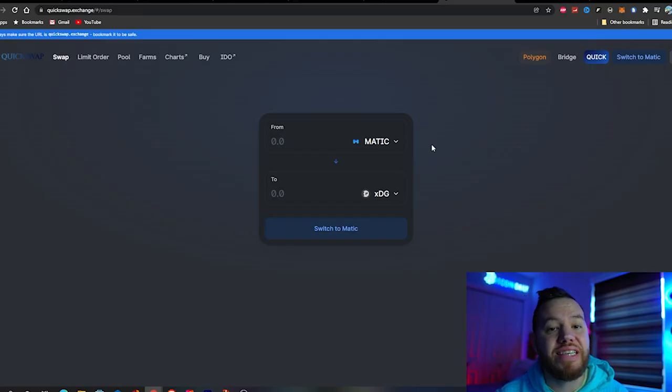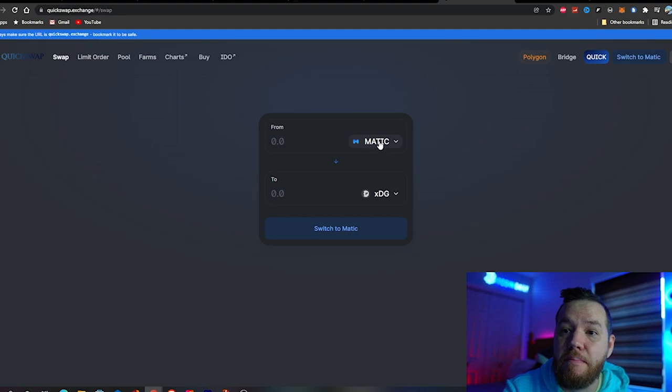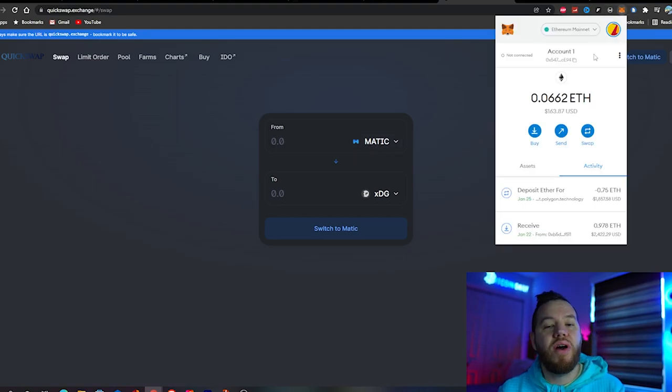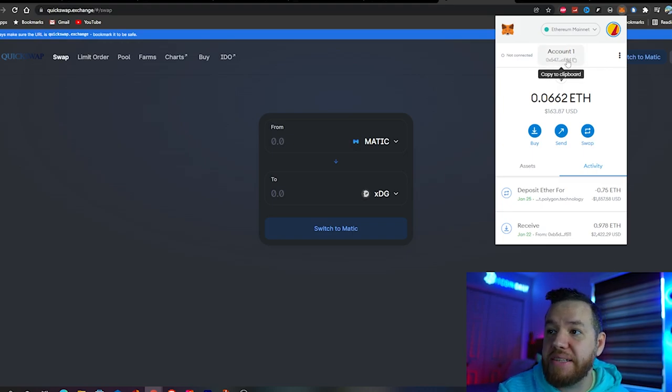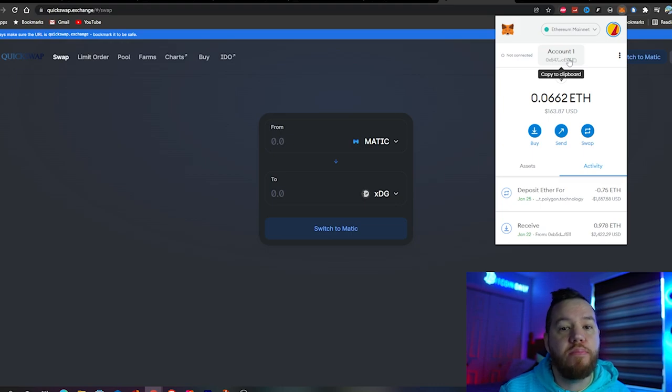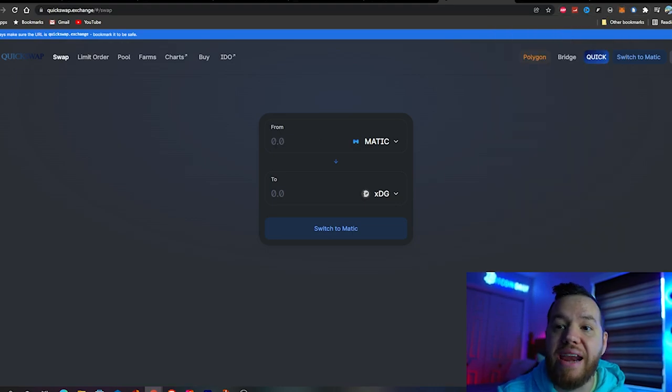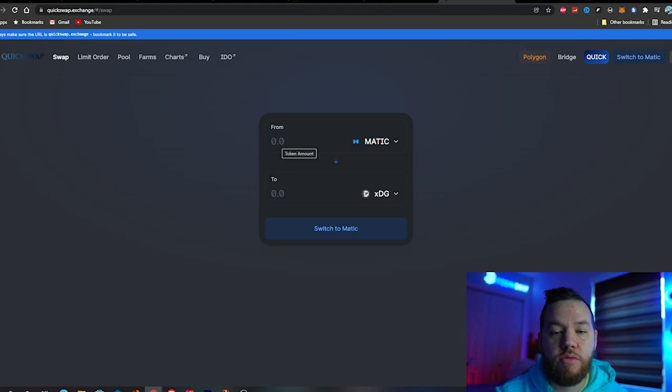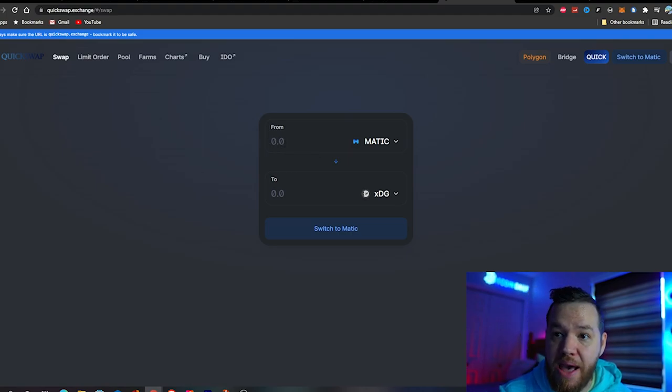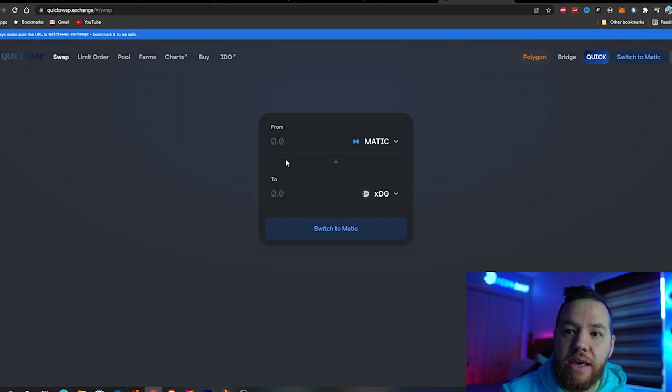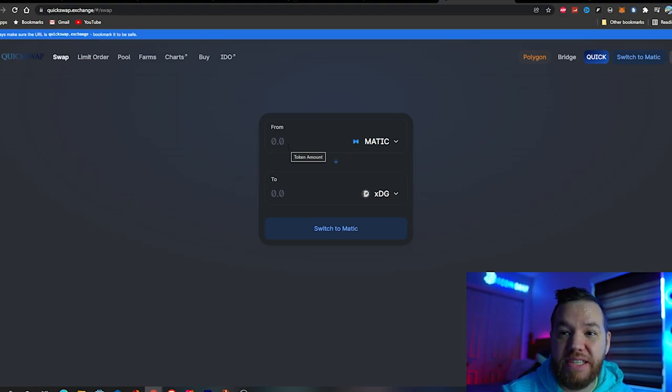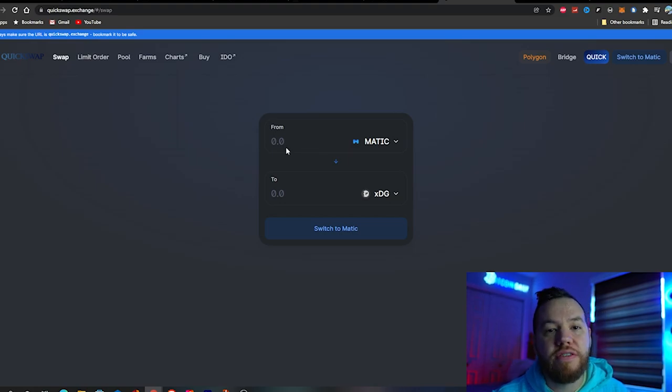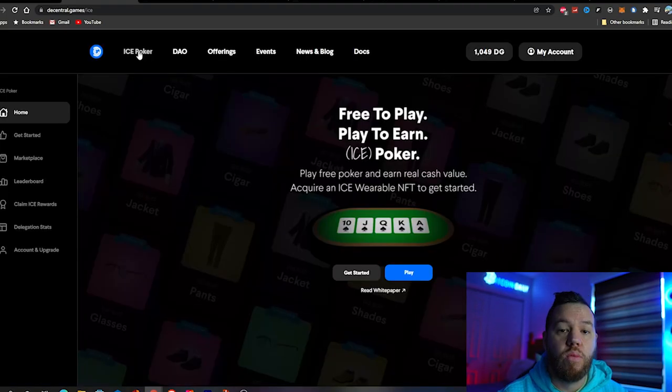The first thing you need to do is send some Matic to your wallet. That's as simple as buying some Matic on whatever exchange you use, then copy the address to clipboard and send it to that address. Once that's done, the Matic should show up in your wallet. Remember, the Matic has to be on your MetaMask, then add how much you want to buy. Leave a little bit for gas fees and hit switch to Matic.